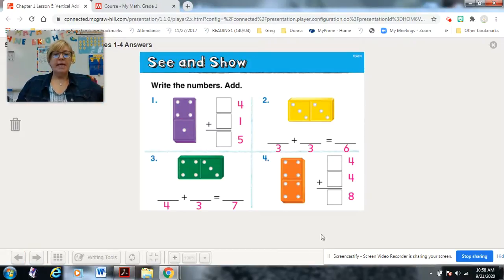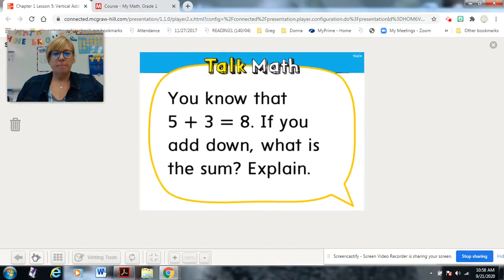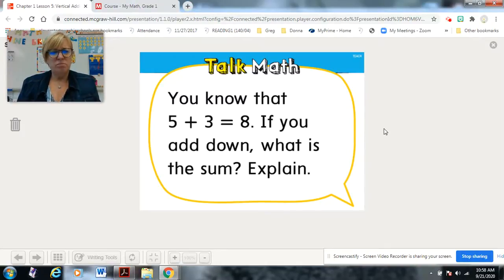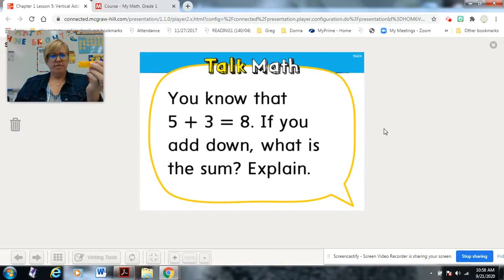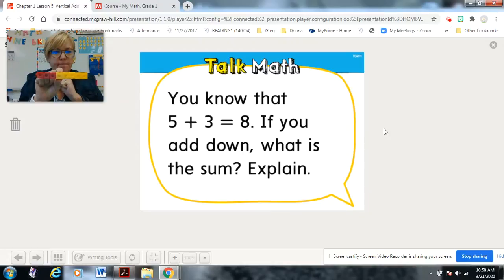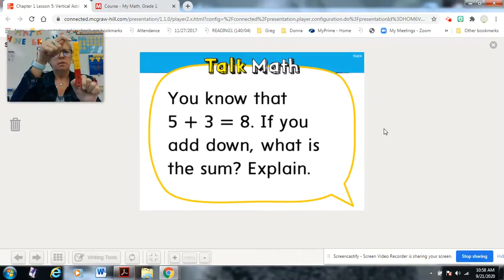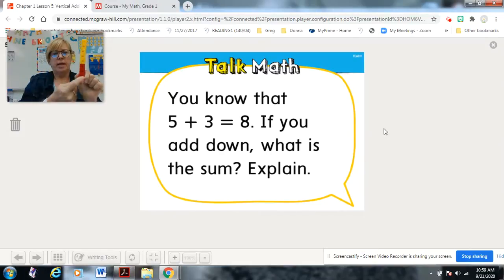Welcome back — here are your answers. Good job! You'll notice a couple of doubles: three plus three and four plus four. Now, you know that five plus three equals eight. If you add across, one two three four five six seven eight. If you add down — same numbers — one two three four five six seven eight. The same, of course, because the numbers didn't change.